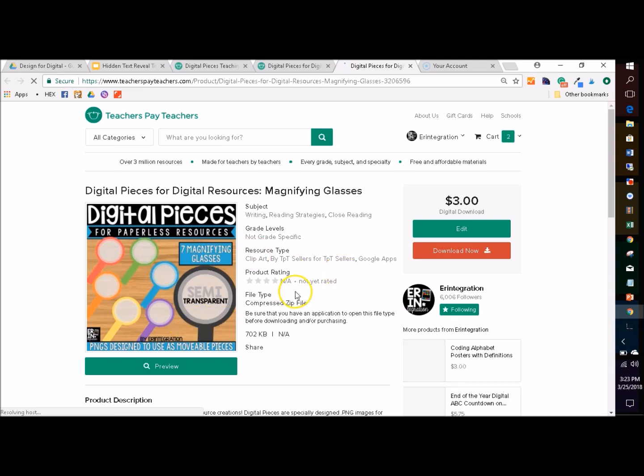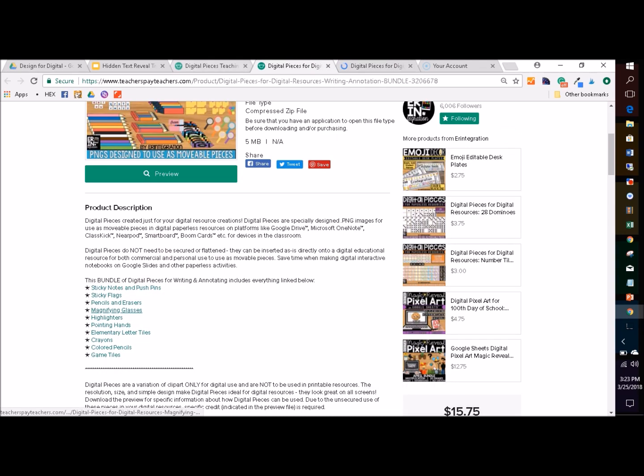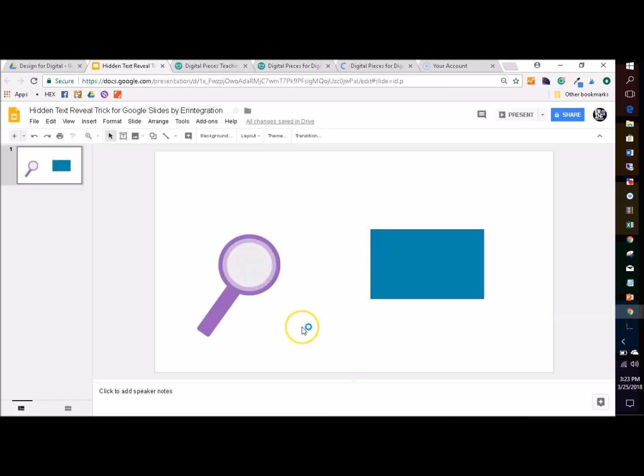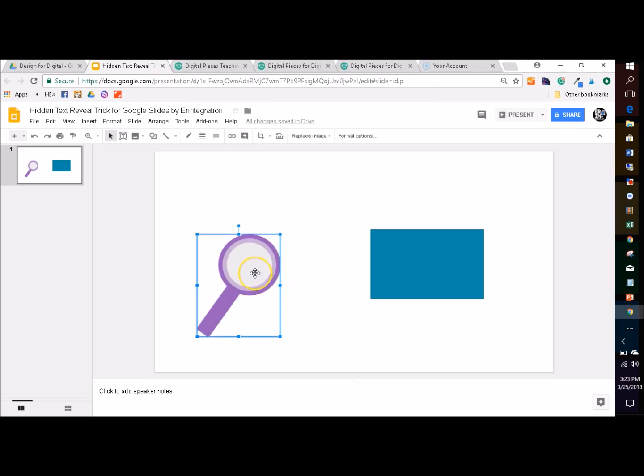There are seven different ones, seven colors, so you can just insert them right onto the slide and they already are transparent. Or if you have other semi-transparent clip art, that will work as well.